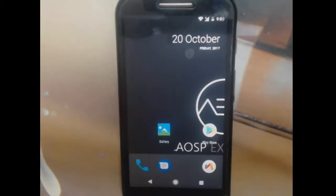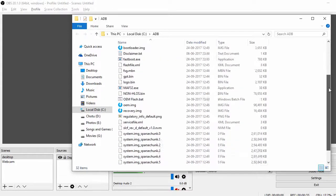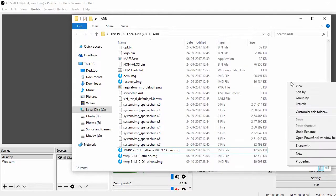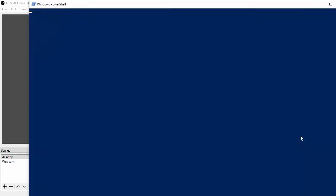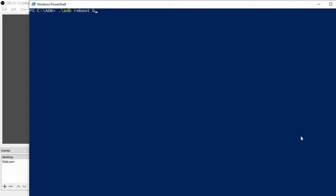First, we need to download the ADB files which are in the description. Press shift and right click and open PowerShell window here. Let's connect the phone. Phone is connected and we're going to type dot backslash ADB reboot bootloader, or reboot recovery. If you do not have a recovery, you can boot to bootloader and flash the recovery. Since I have the recovery, I'm going directly. If you face this problem, your device does not have USB debugging on. I'm going to show you how to switch that on as well.